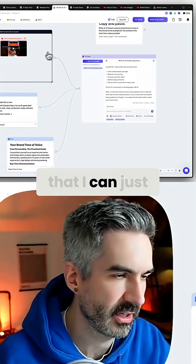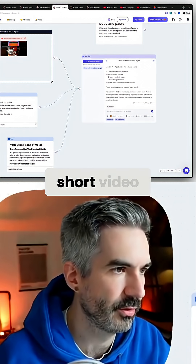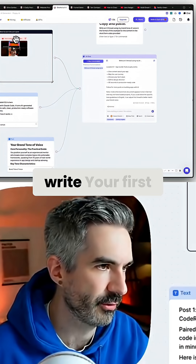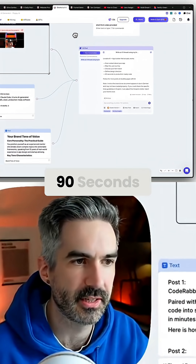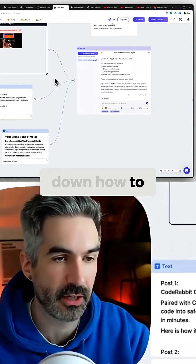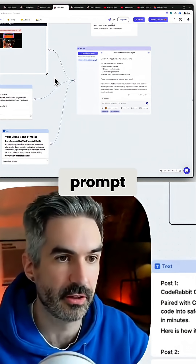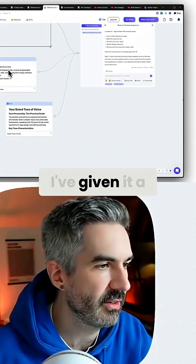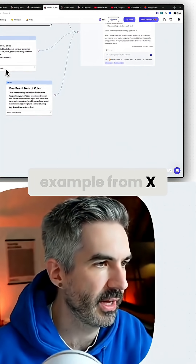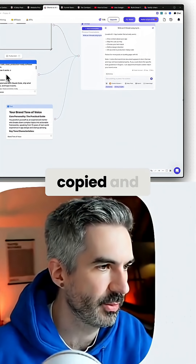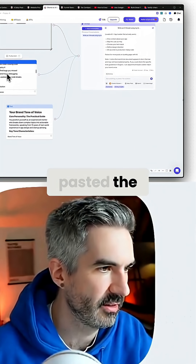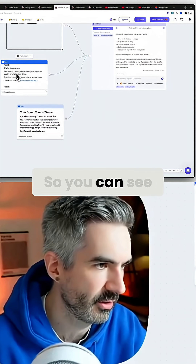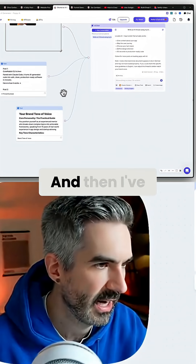I can just drop in the short video that I've created. I've got one here of how to write your first prompt in Lovable in 90 seconds, where I basically break down how to write your first prompt to send to Lovable to get a really good app out of it. I've given it a thread example from X, so I've just copied and pasted the content from X over into each of these posts — you can see you've got six posts in this thread.